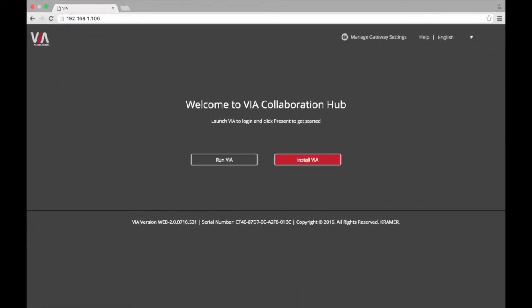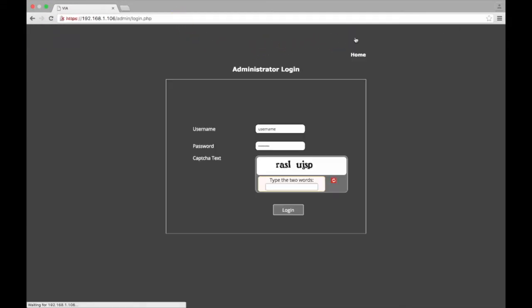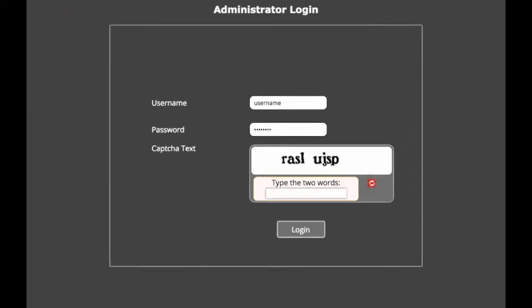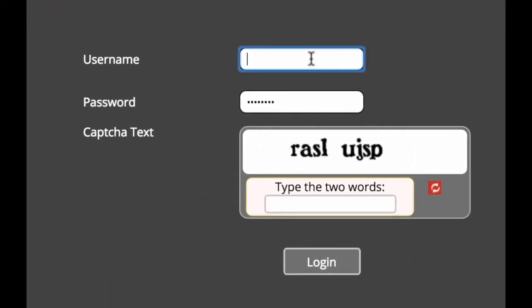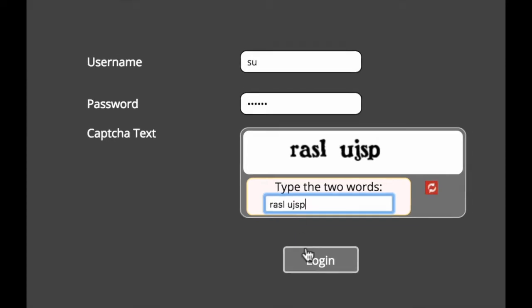You should then see a screen that looks like this. In the top right hand corner you are going to select manage gateway settings. A login window will then appear. Here you will enter the administrator's username and password. Click login.